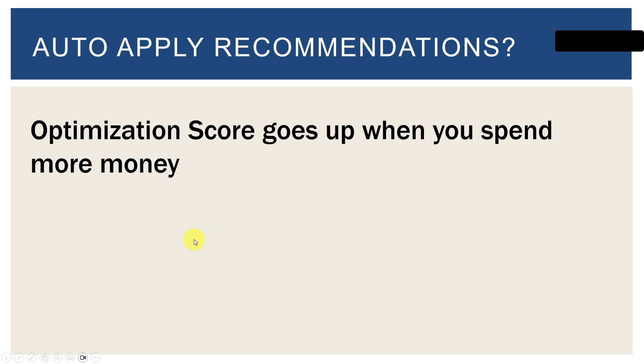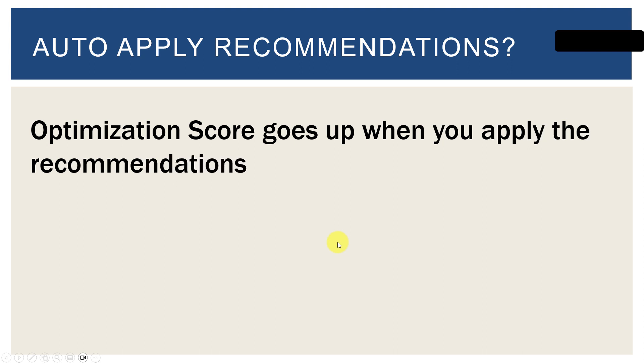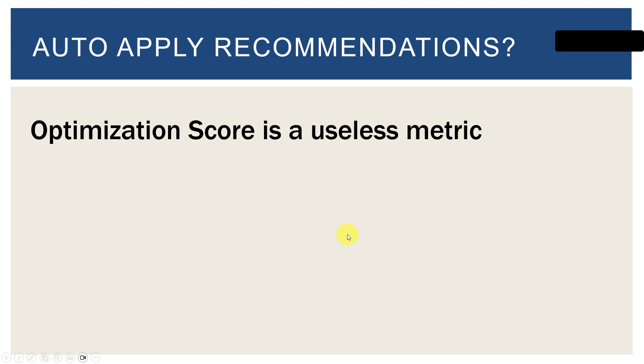Optimization score goes up when you spend more money. There is a suggestion to raise your budgets and it'll tell you, you know, your optimization score will go up 25% if you increase your daily budget. It doesn't make any sense. It's a made up number. Or your optimization score goes up when you apply the recommendations. So this really optimization score is a useless metric.